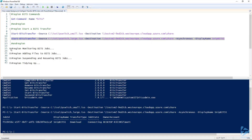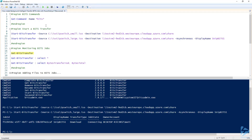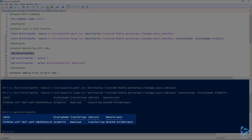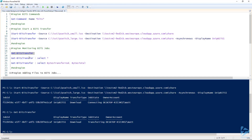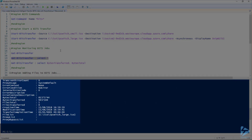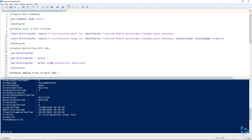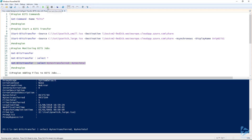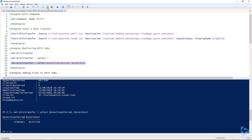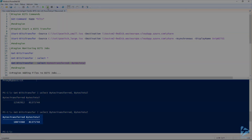If we want to monitor that job, we can use the Get-BitsTransfer cmdlet and it tells us we've got that one job there and it's in the state of transferring. If we pipe that into Select-Object *, we'll see all of the details available for that object, including bytes total and bytes transferred. If we limit that down to just those two items, we'll see it's in progress and still transferring data. If we refresh that, we should see that the bytes transferred number is getting bigger.